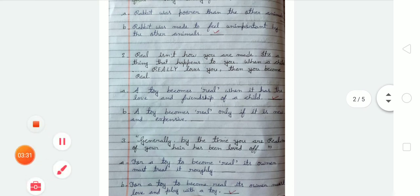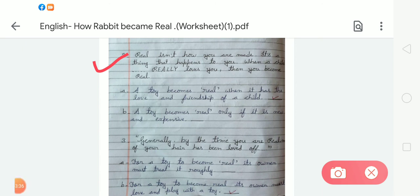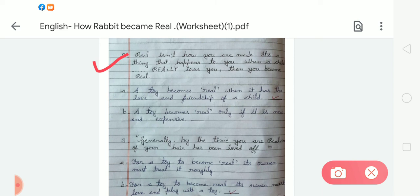The next sentence: 'Real isn't how you are made. It's a thing that happens to you. When a child really loves you, then you become real.' The options are: A — a toy becomes real when it has the love and friendship of a child; B — a toy becomes real only if it is new and expensive. Option A is correct.